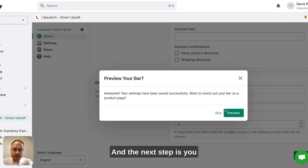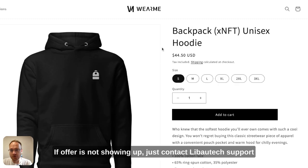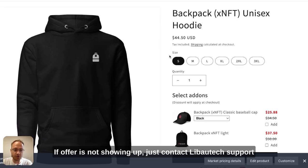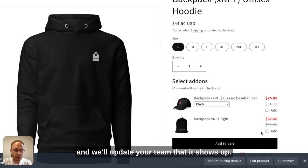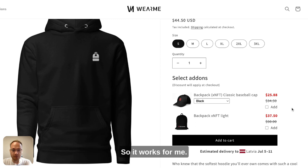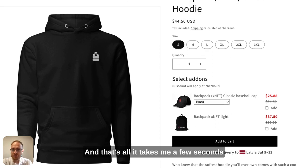The next step is you have the option to preview the offer. If the offer is not showing up, just contact Libotech support and we'll update your theme so it shows up. It works for me.